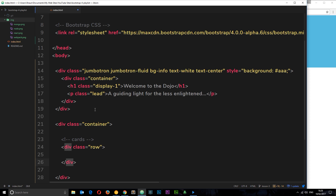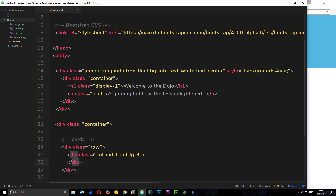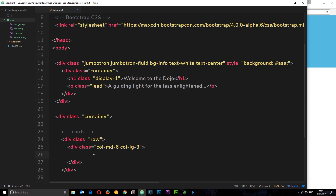I'm going to have four elements. For medium-sized screens I want each element to take up six columns in width, and for large-sized screens and upwards I want each to take up just three columns. So we create a div with class col-md-6 col-lg-3 — that's our surrounding column class for each card.